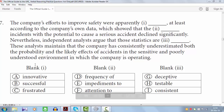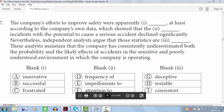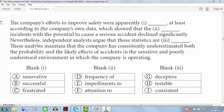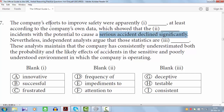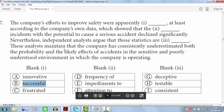If we consider the word 'innovative,' we do not have any word in the sentence to support it. For example, if we have a sentence like 'the research was dash and is given a fresh certificate,' then 'innovative' fits because 'fresh' supports it. But here we do not have any word to support 'innovative.' If we consider the word 'successful,' accidents declining significantly supports it — something positive, meaning the efforts were fruitful — so 'successful' must be the answer.